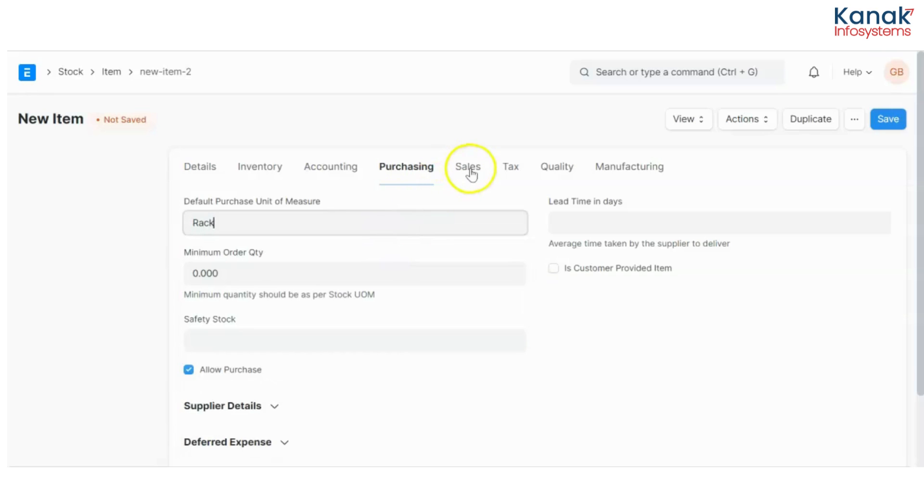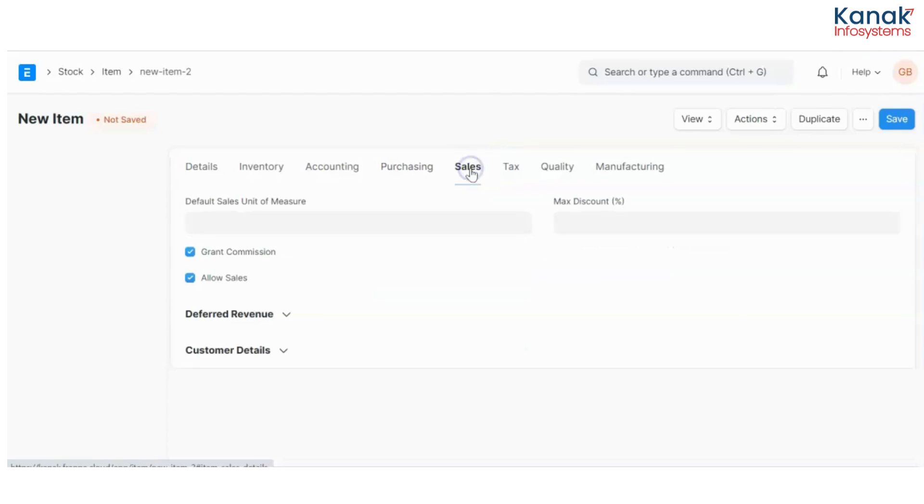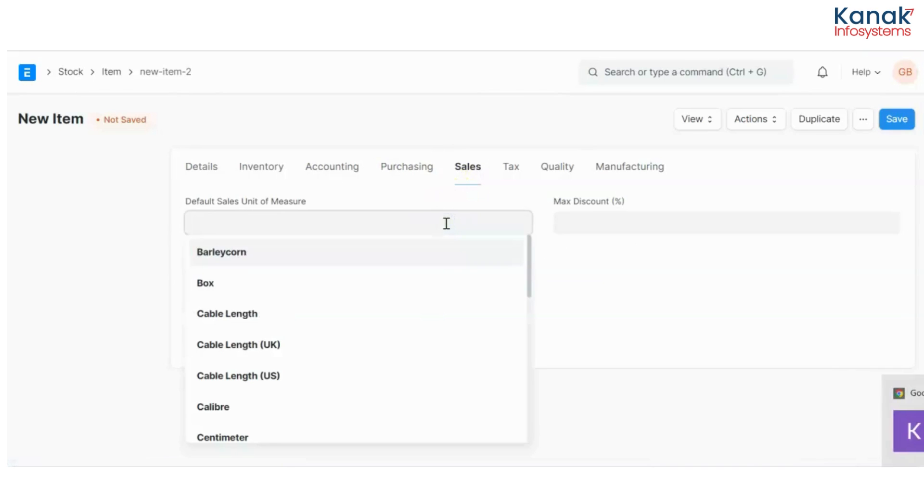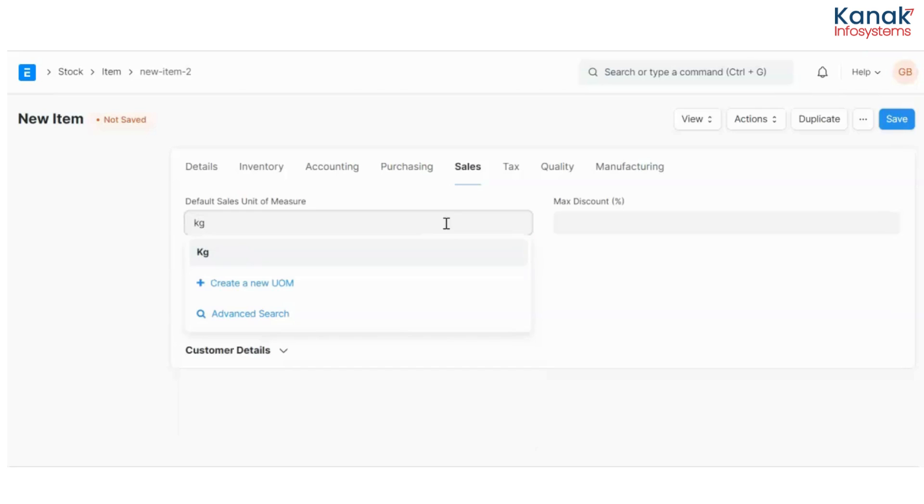Now I'll go to the sales and here I can set up the default sales unit of measurement. So that is kg.